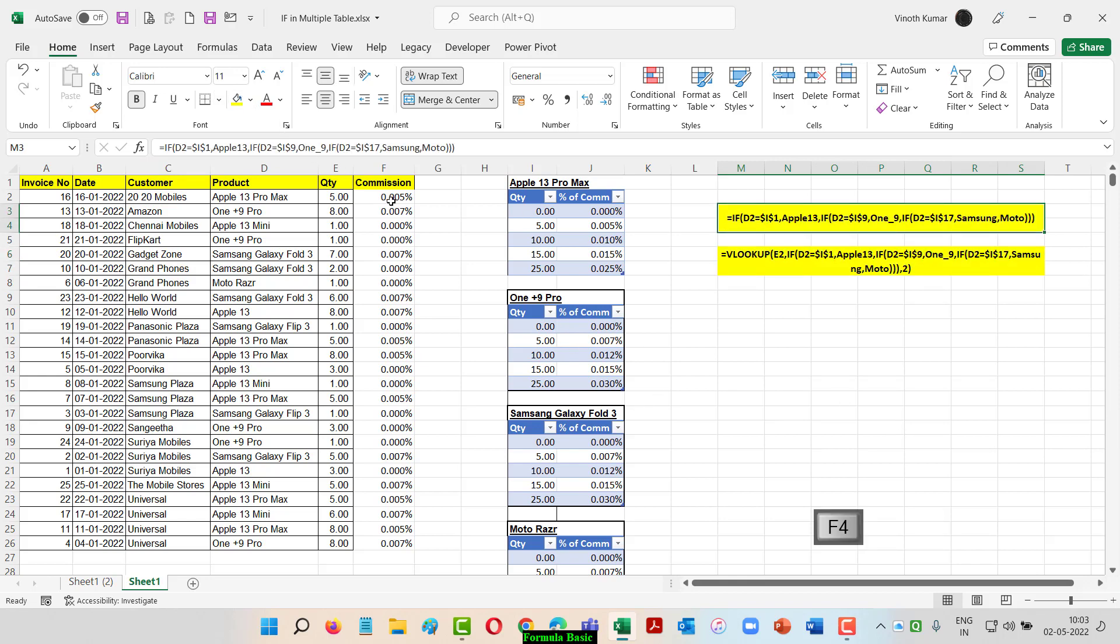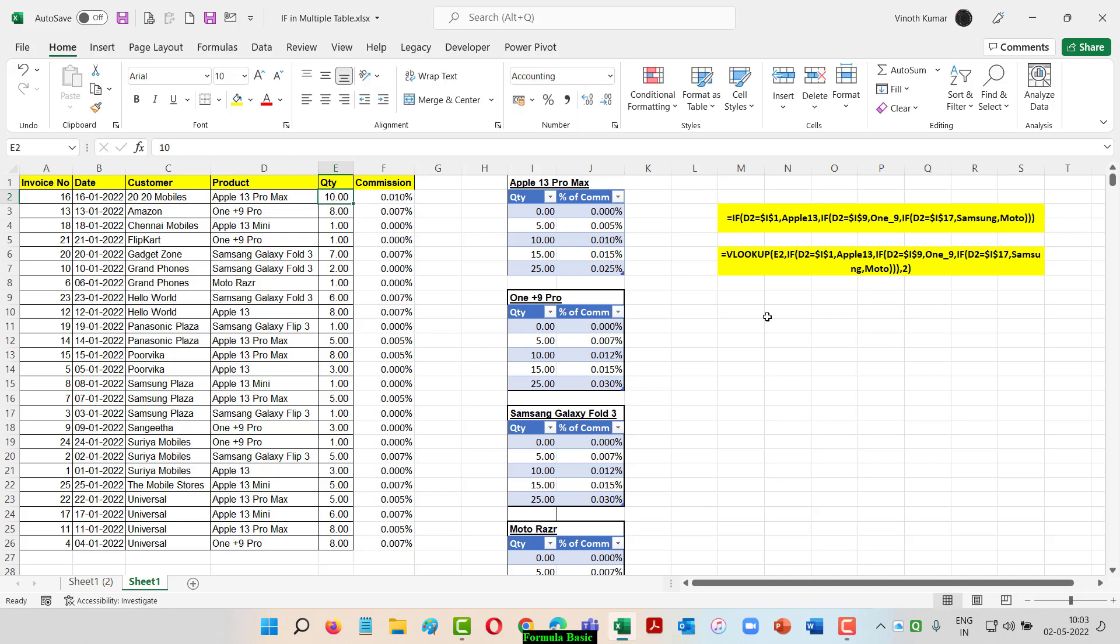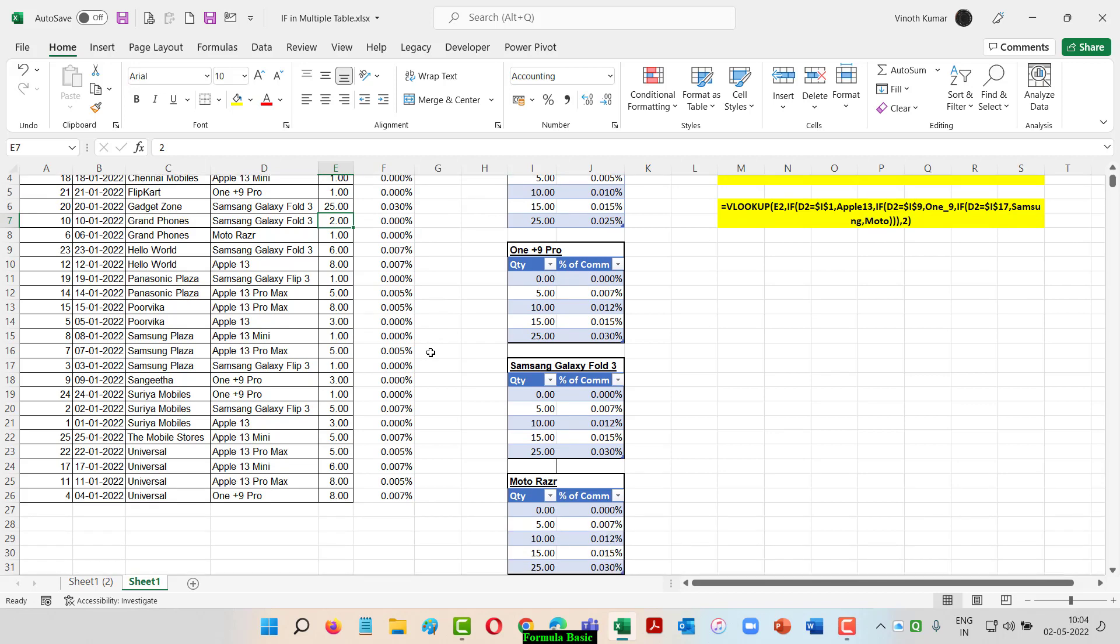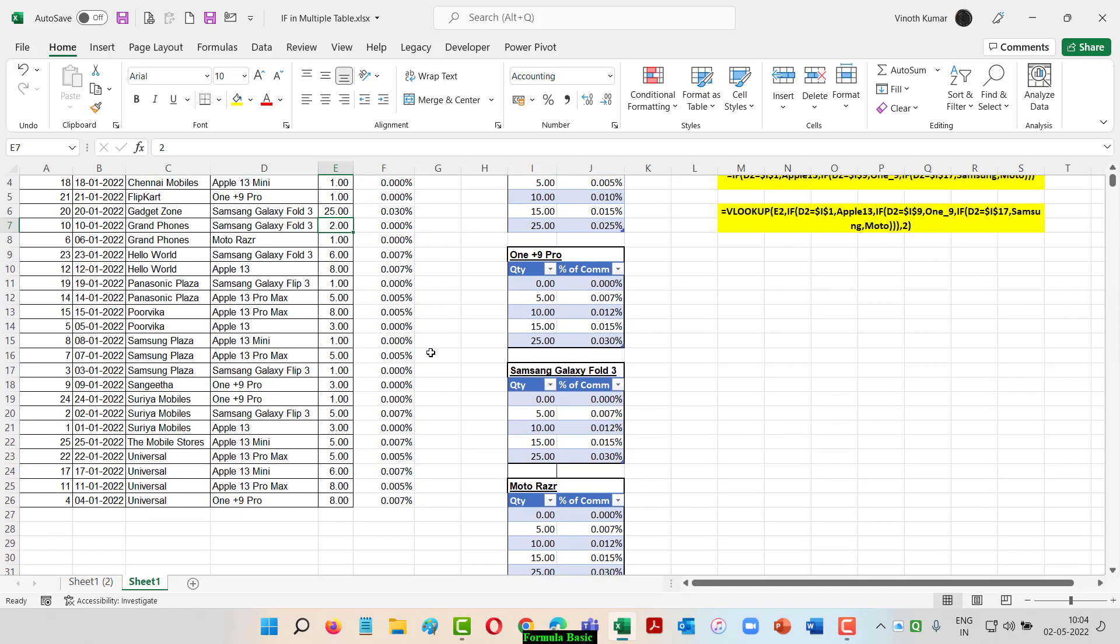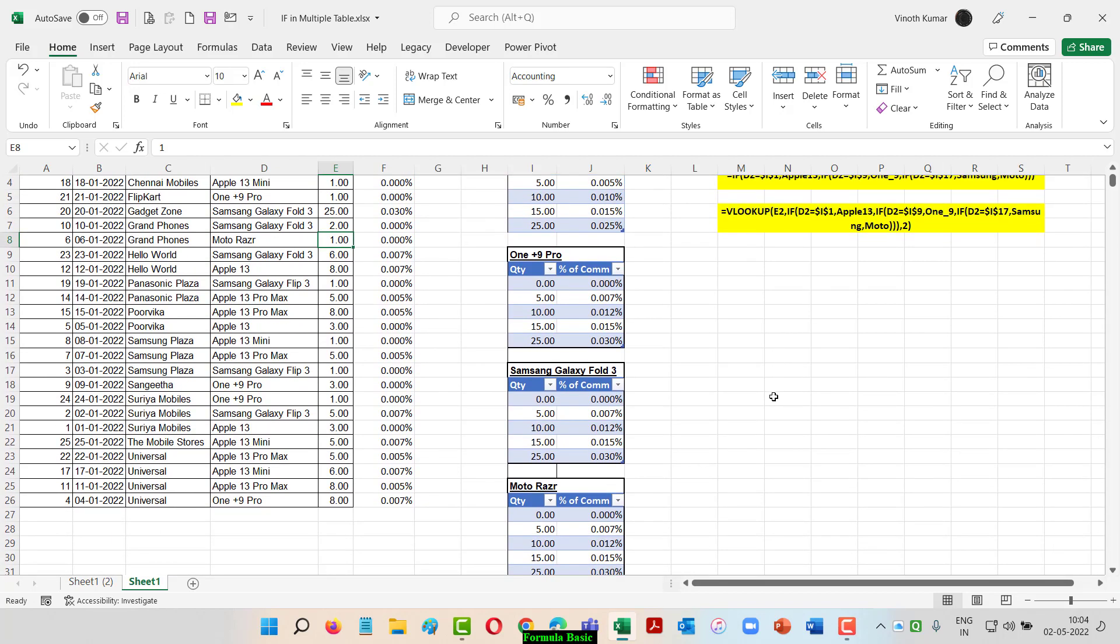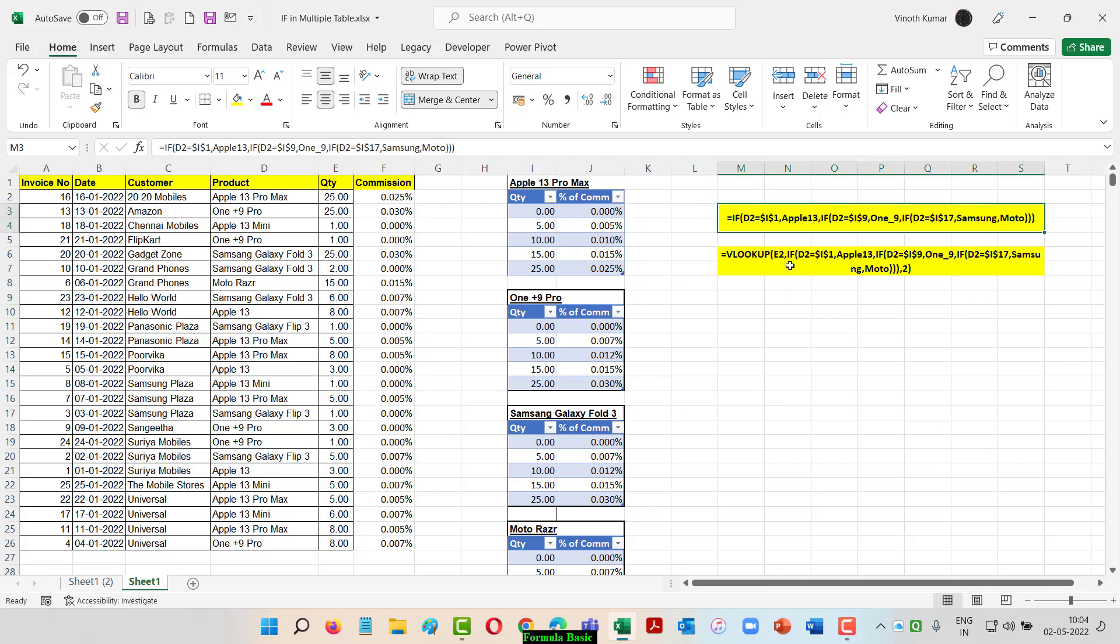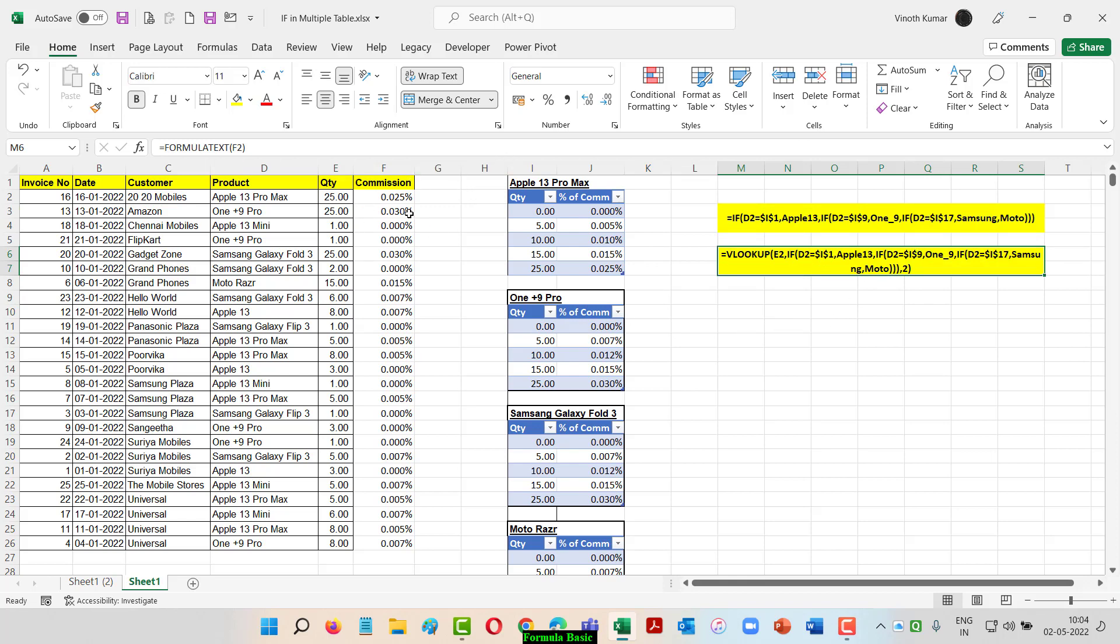Let me test the formula. I'm using Apple Pro. Five products will have a 0.05% commission. If I change the quantity to 10, the formula changes. I'll make it 25 and it changes. When I go to the second item and change to 25, it gives 0.3. For Samsung at 25, it gives 0.3. For Moto, I'll use 15.5 and it gives 0.15. This is how I use multiple tables with an IF condition first, then VLOOKUP to get an approximate match of the commission rate for a particular product quantity.